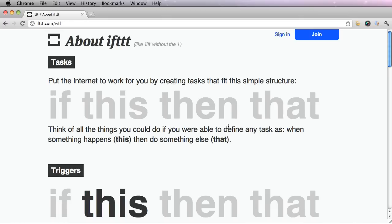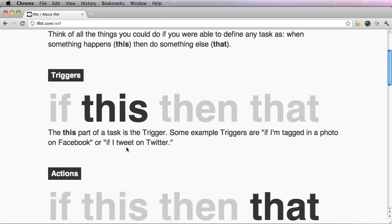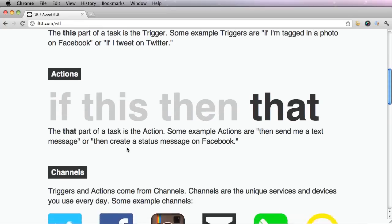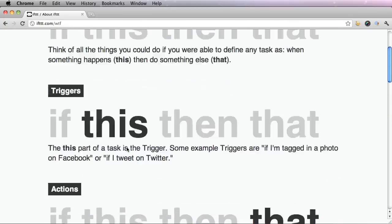There are three parts to IFTTT: Triggers, actions, and channels.